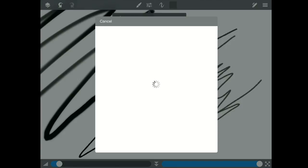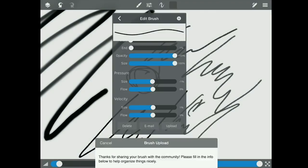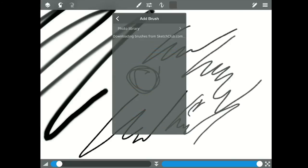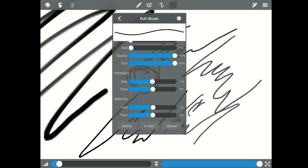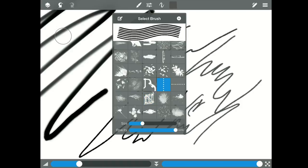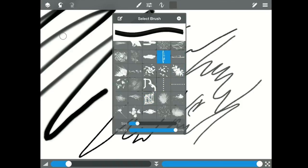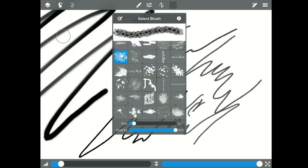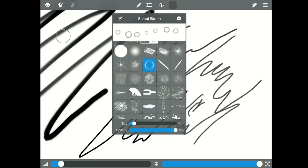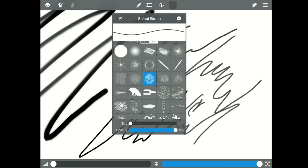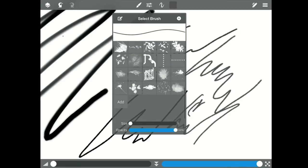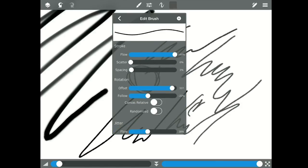So you can upload it to the Sketch Club site so other people can use it. You can obviously add another brush with the plus sign up there. You can delete it or you can email it. But there it is, it's down there, it's ready to use. And you can look at, so all of these in here have very different uses. You could take a picture of something, turn it into a black and white or grayscale photo and use that.